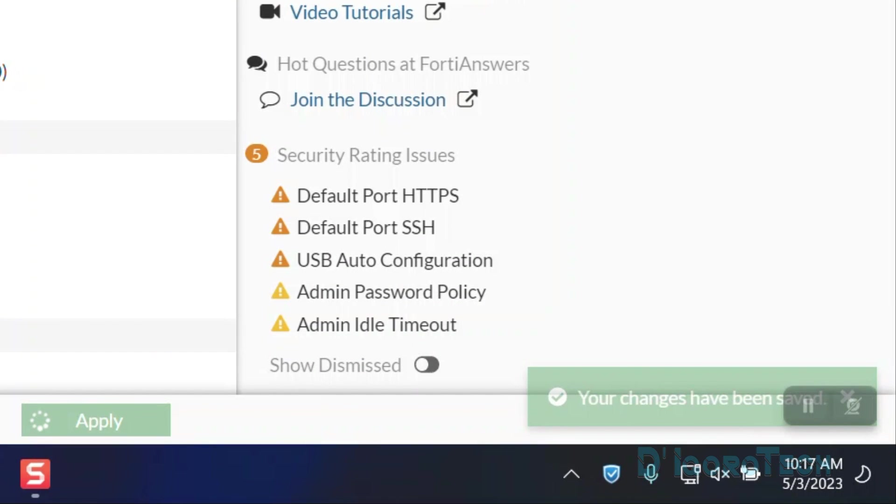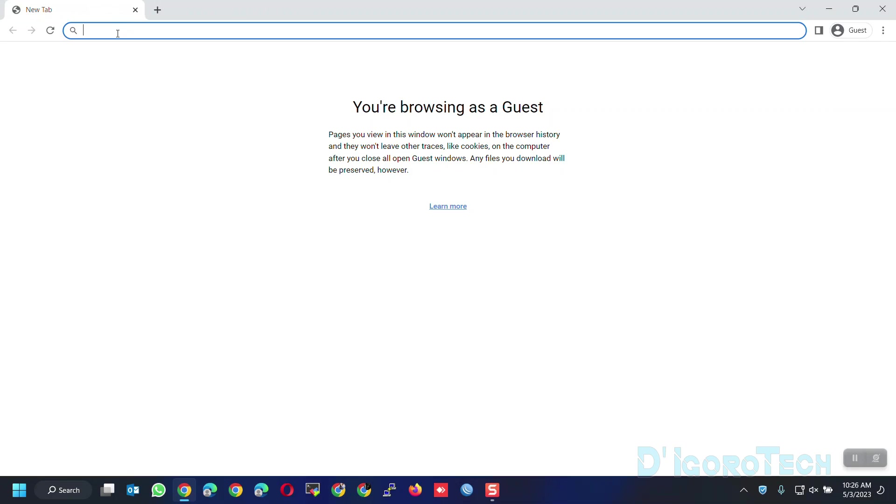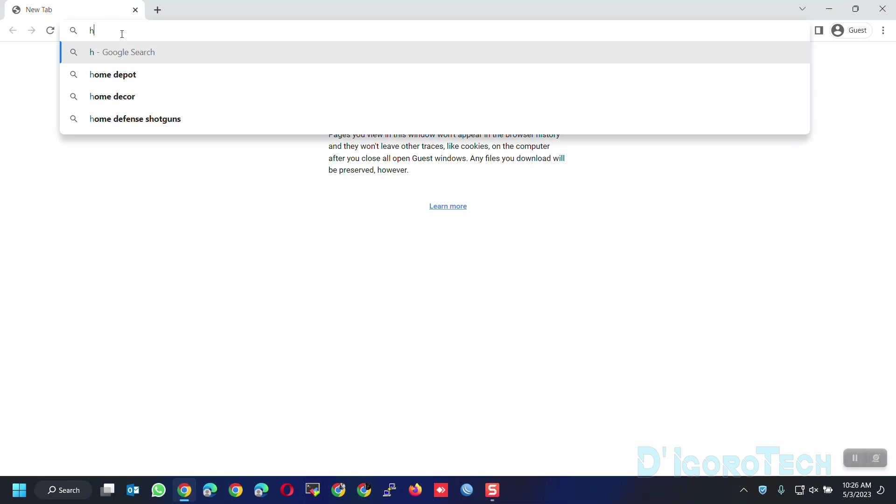The changes have been saved. Let's now re-login using the newly configured port.